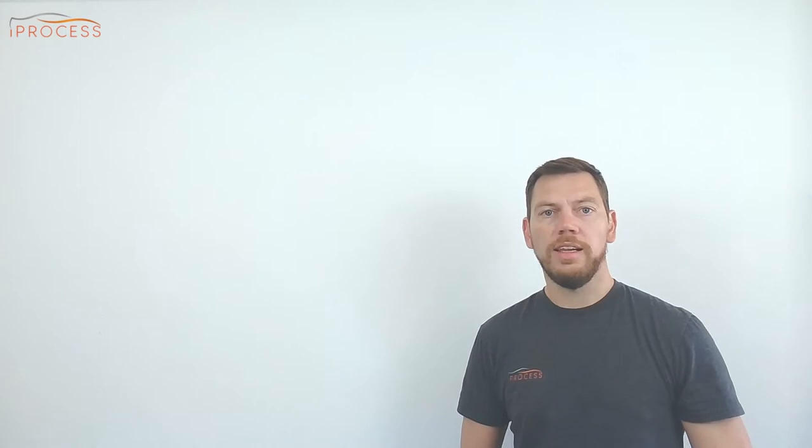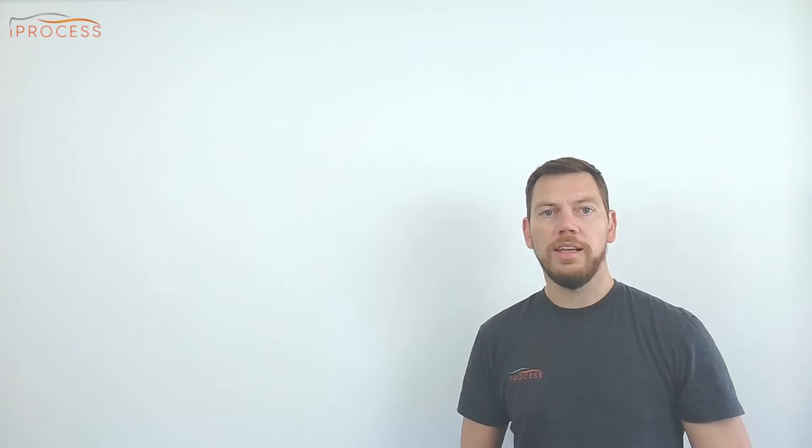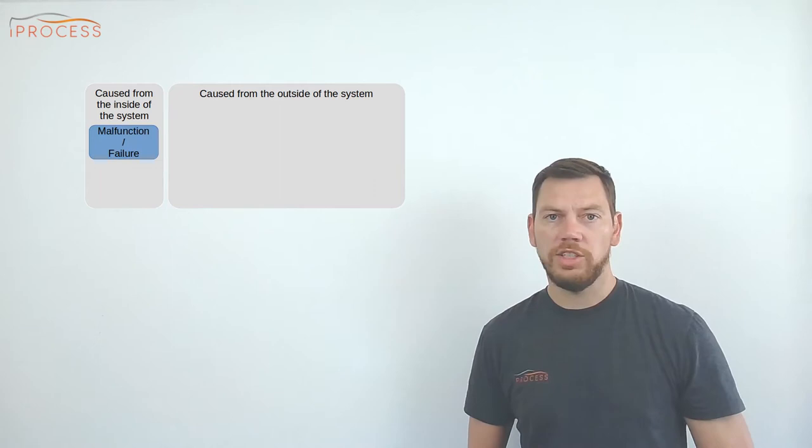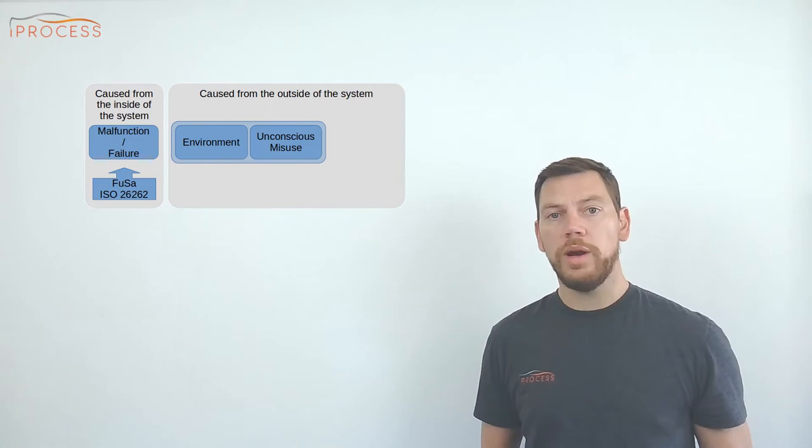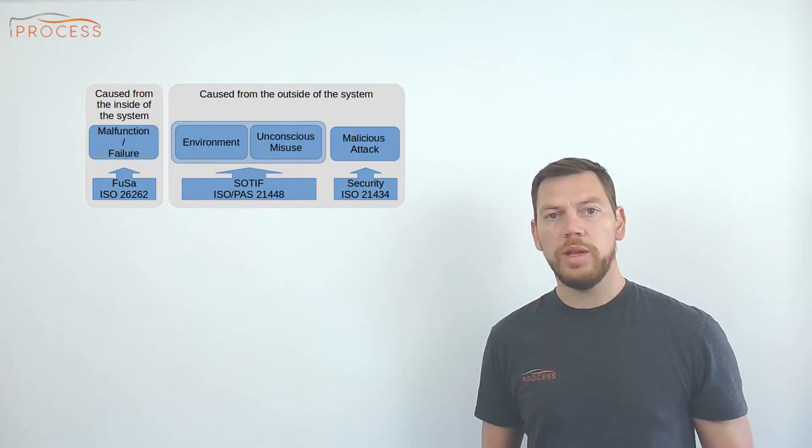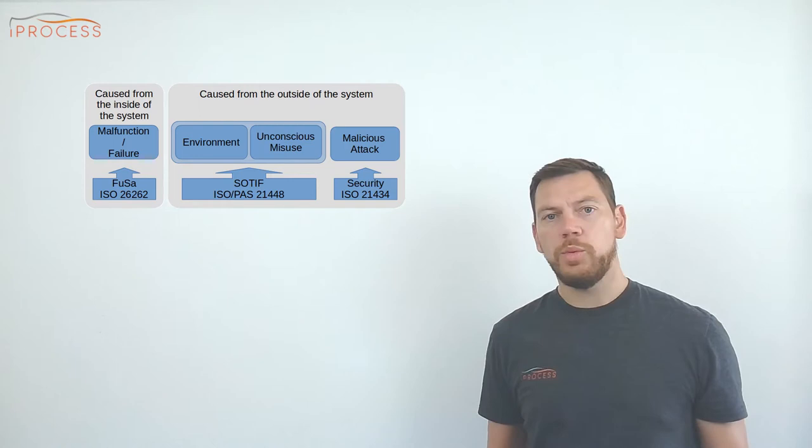Hazards in a vehicle can be the result of either internal or external causes. Internal causes are malfunctions and failures within the system. Those are handled in the functional safety standard ISO 26262. Environmental causes and unconscious misuse is handled in ISO 21448 SOTIF. The latest addition to this family is ISO 21434 for cybersecurity covering malicious attacks, and it was just released in 2021.